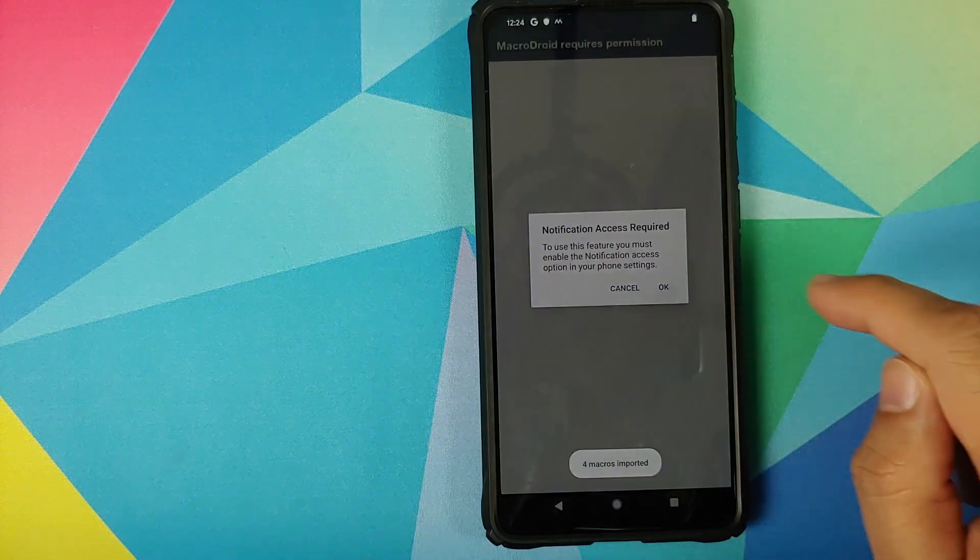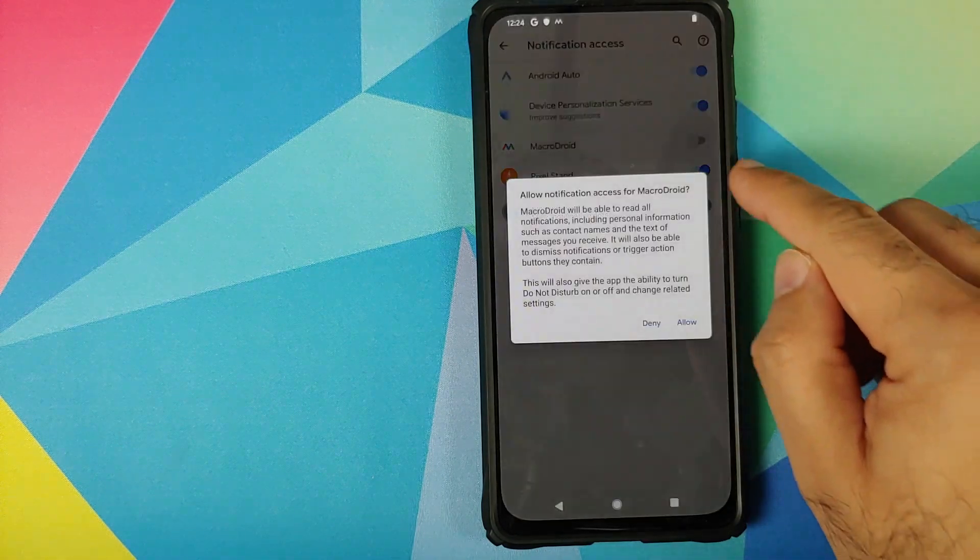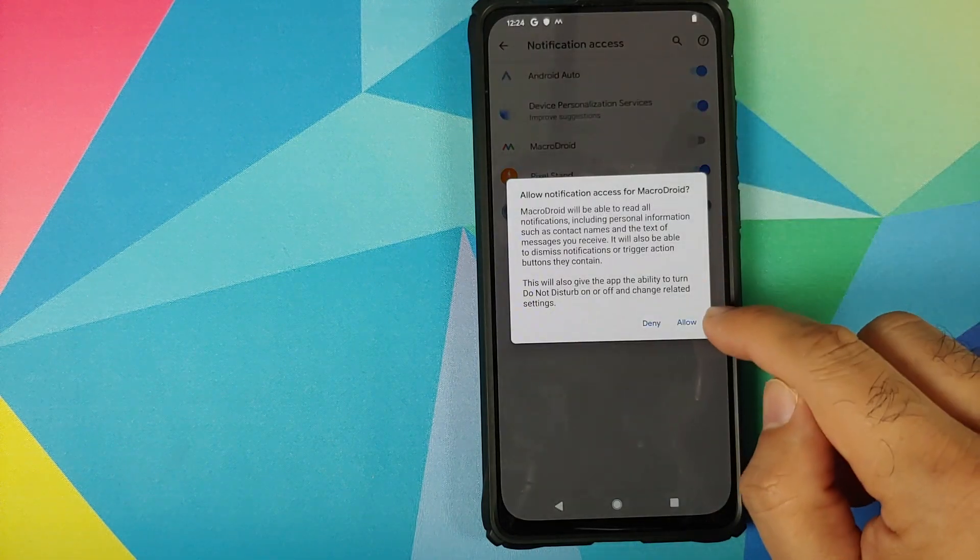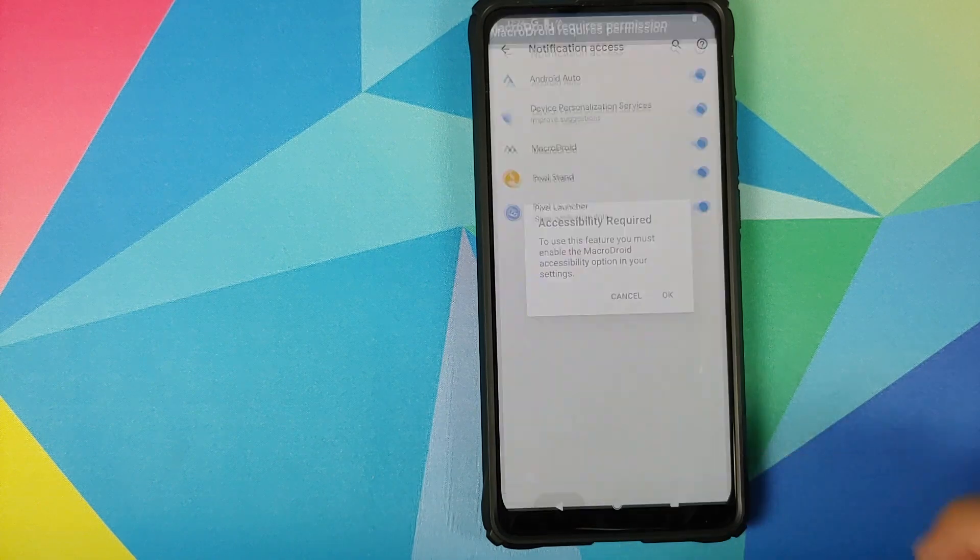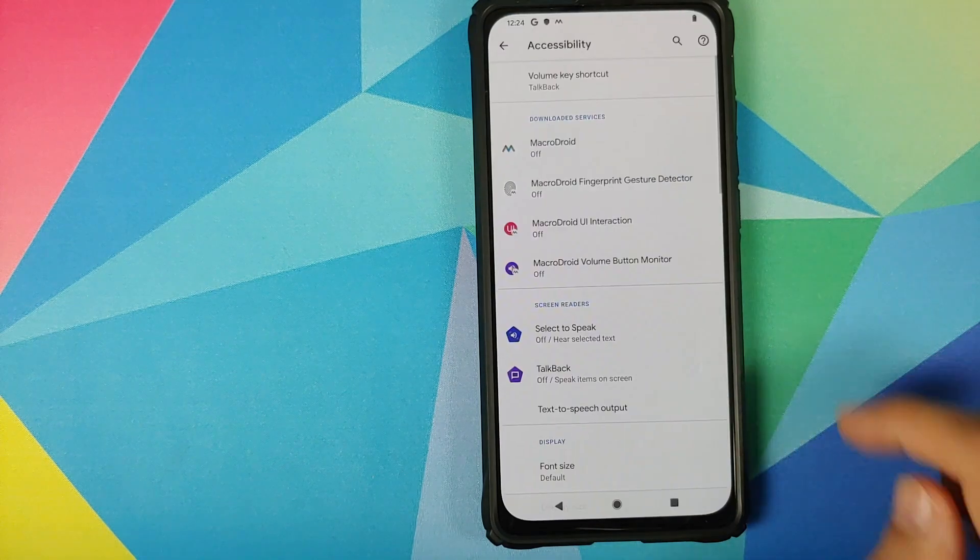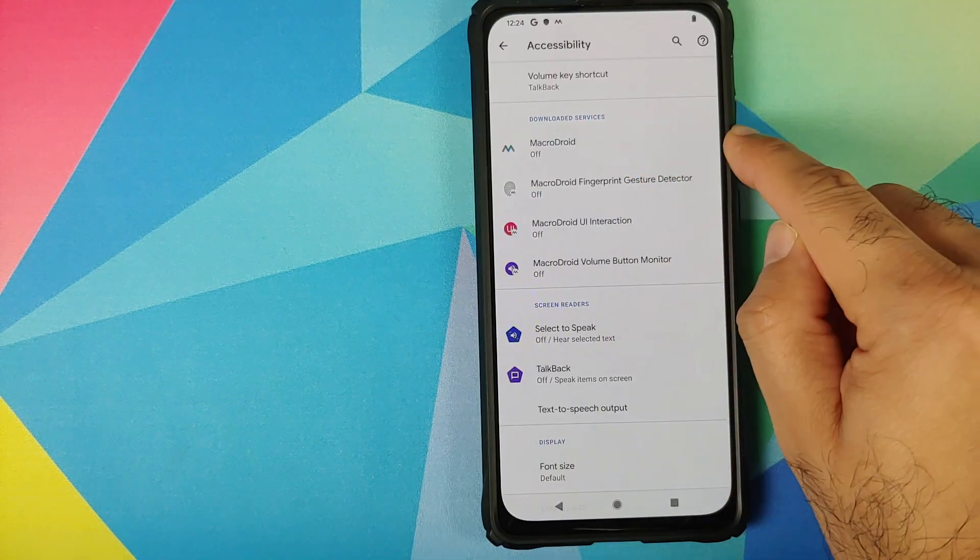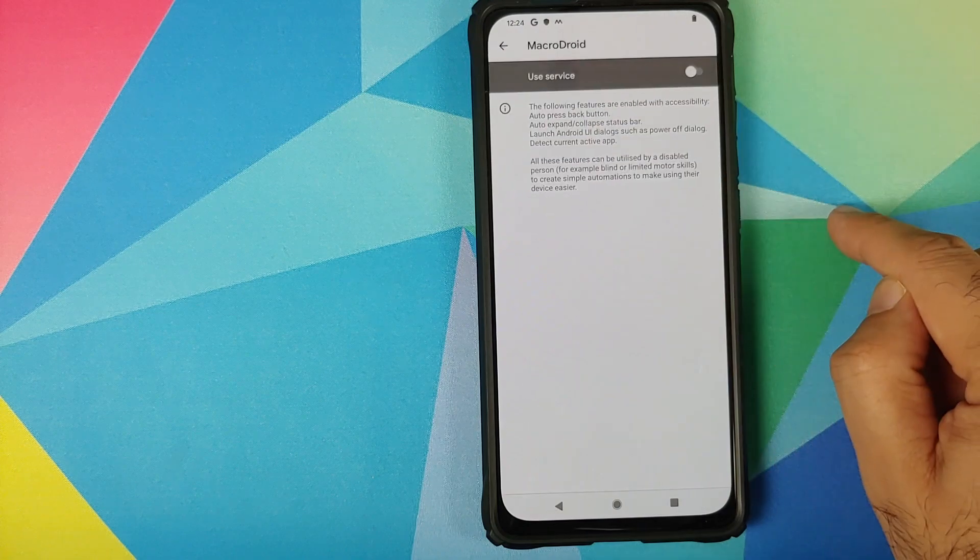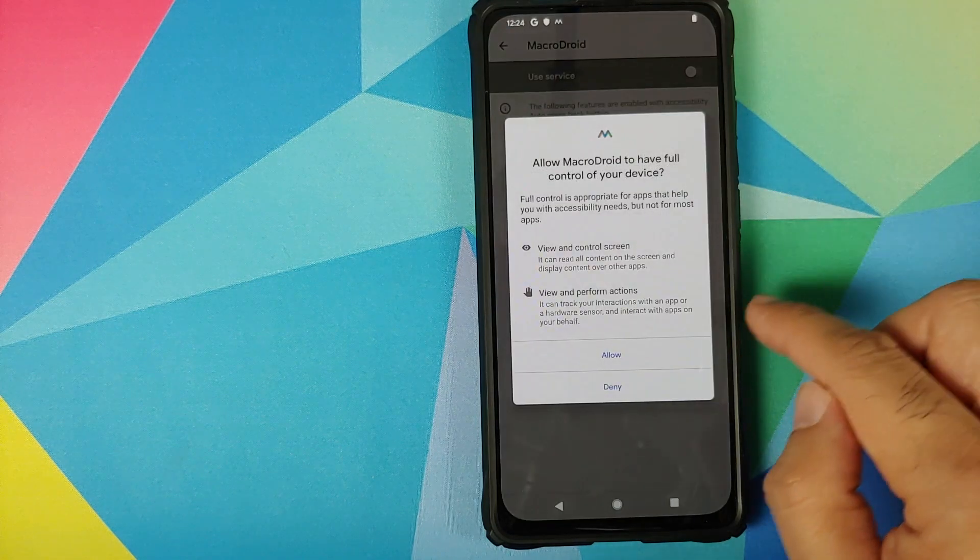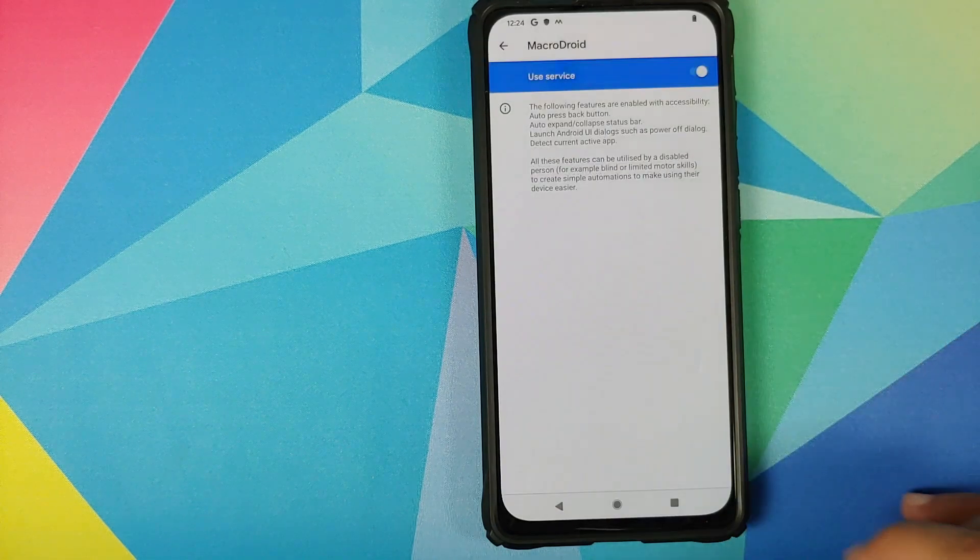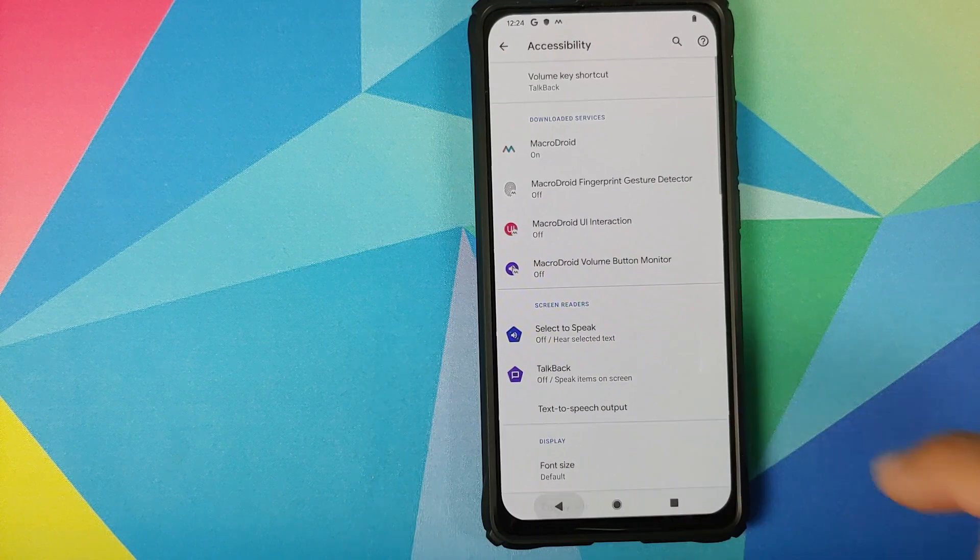It is asking for notification access. Click on OK, enable the toggle for MacroDroid, click on allow. We can go back, click on OK one more time. Accessibility permission needed for MacroDroid. Tap on it, enable the toggle, click on allow. We can go back, go back one more time.